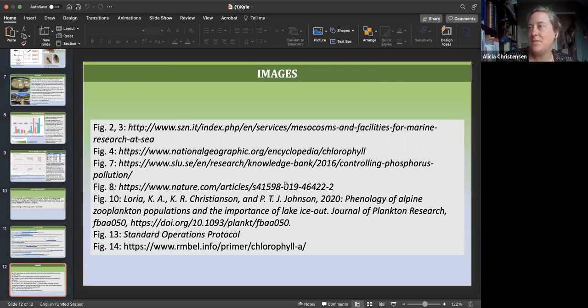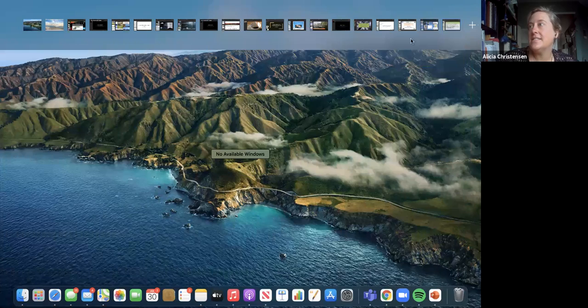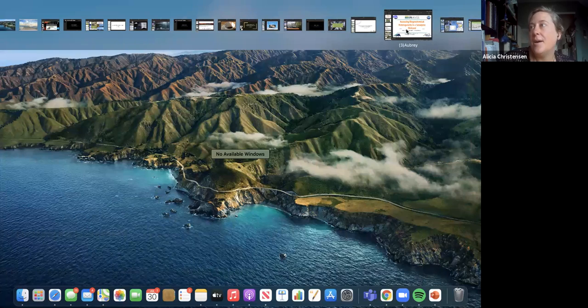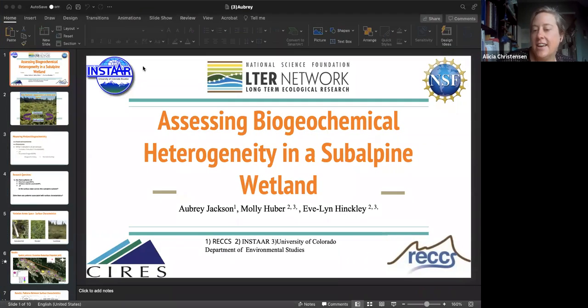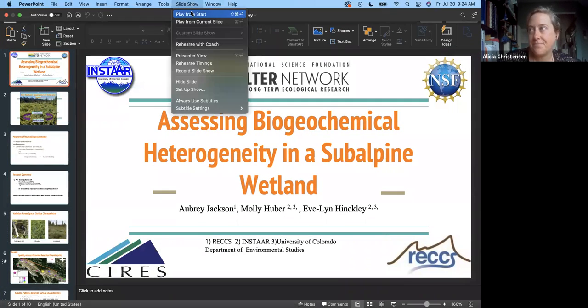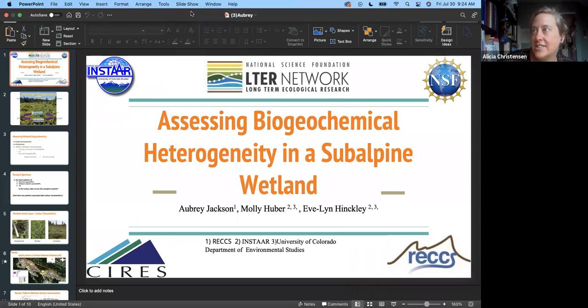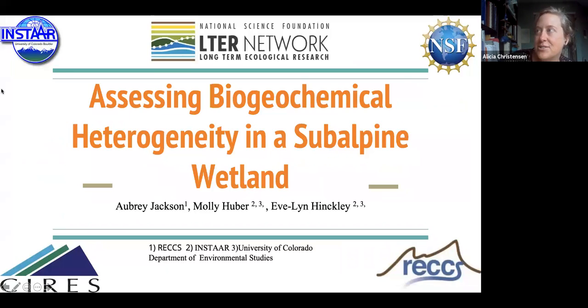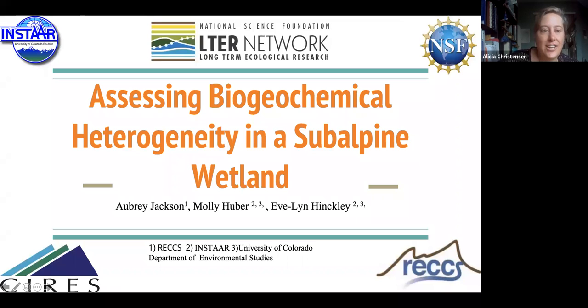Our next speaker is Aubrey Jackson. She's coming from Red Rocks Community College and she has academic and research interests in environmental engineering and ecology.